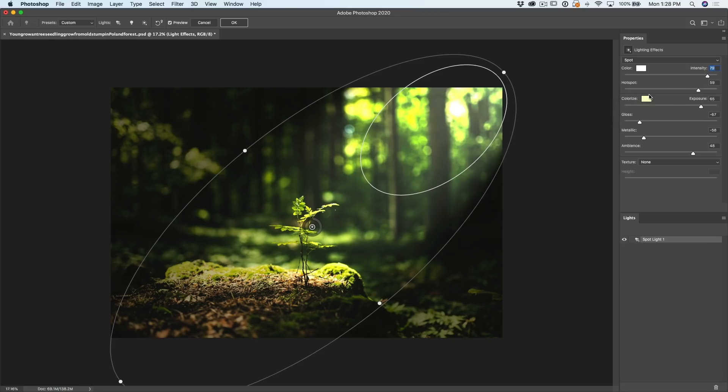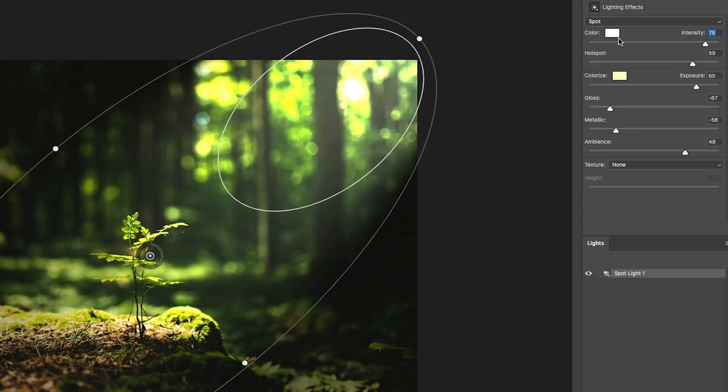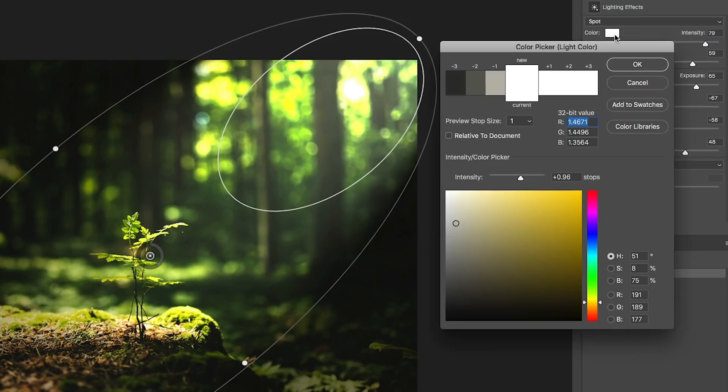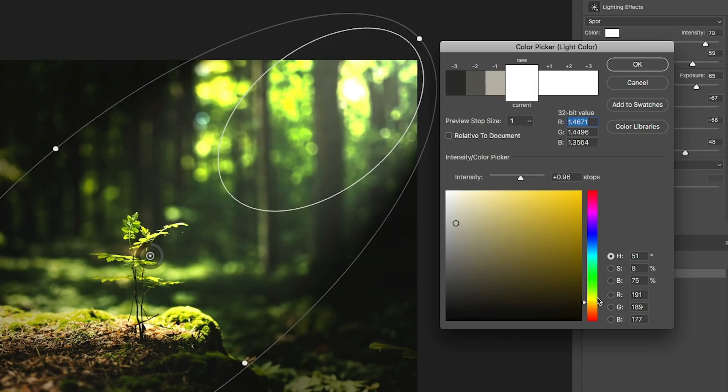Now what I want to do is just give this a little bit of color. Although this light already comes with color, you can see that it's a slight yellow. Let's click on the color up here and what we want to do is give it a little golden color.